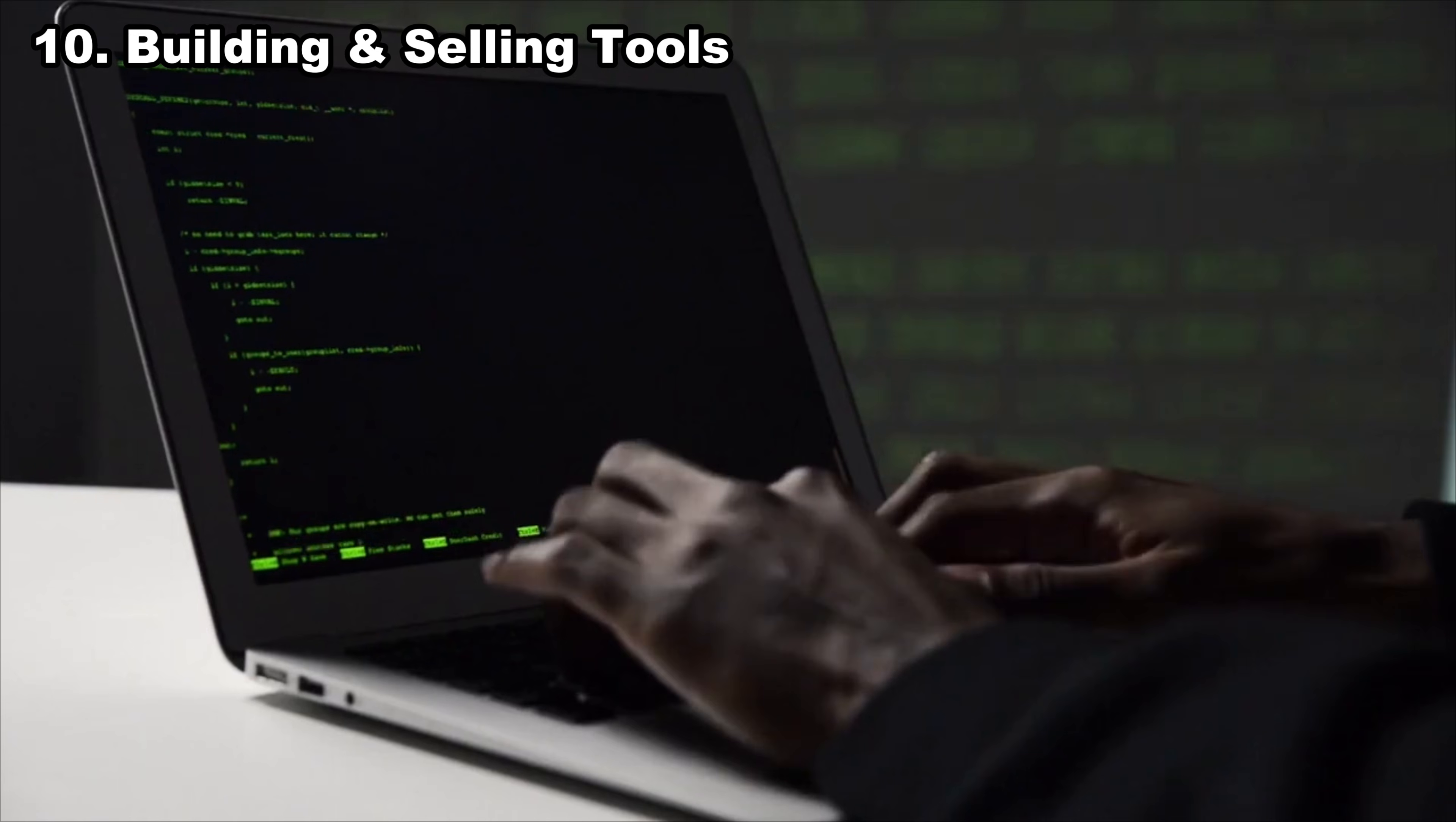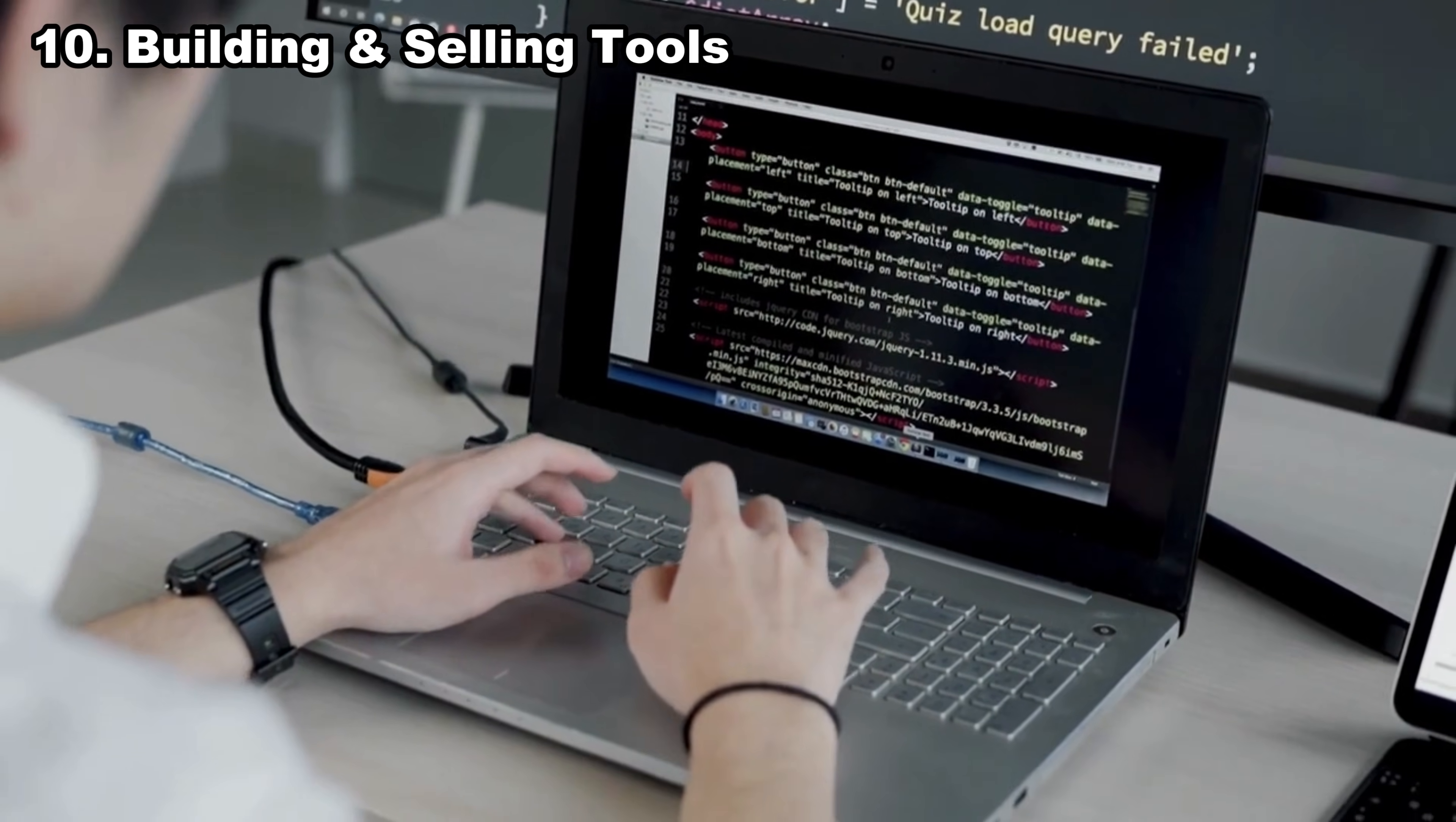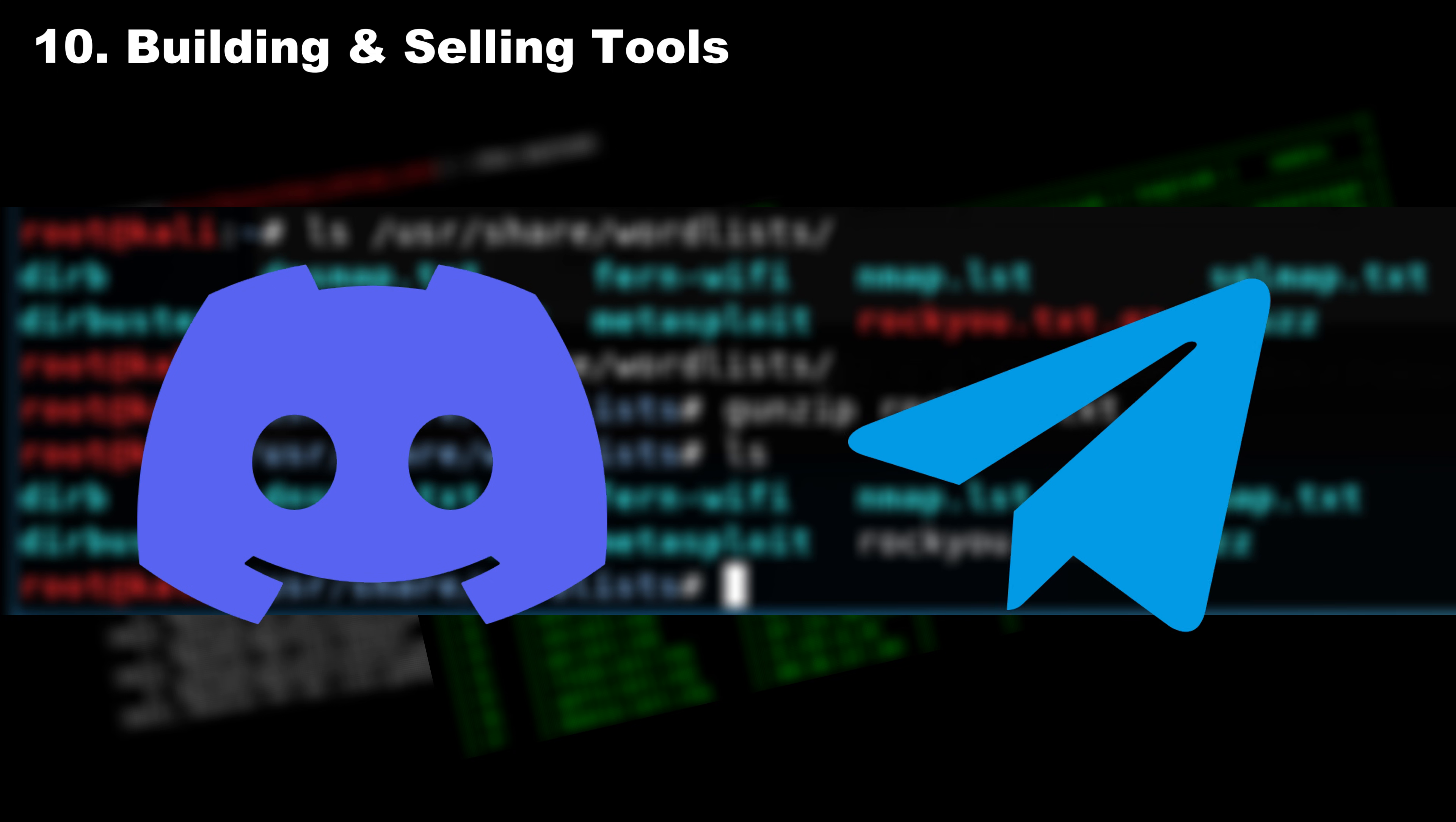Number 10, building and selling tools. Hackers love tools that save time. Recon tools, automation scripts, scanners, payload generators, anything that makes hacking faster can sell. You don't need to build a masterpiece. Even small scripts that solve simple problems can become paid tools if they help enough people. Developers who start small often become creators of widely used cybersecurity products. You can list your tools on GitHub sponsors, Gumroad, and Ko-fi. You can also earn by offering premium versions of your tools on your own website or by creating paid cyber security tools using platforms like Stripe. Hackers also sell custom payloads, recon automation, or unique word lists privately through Discord communities or Telegram channels.